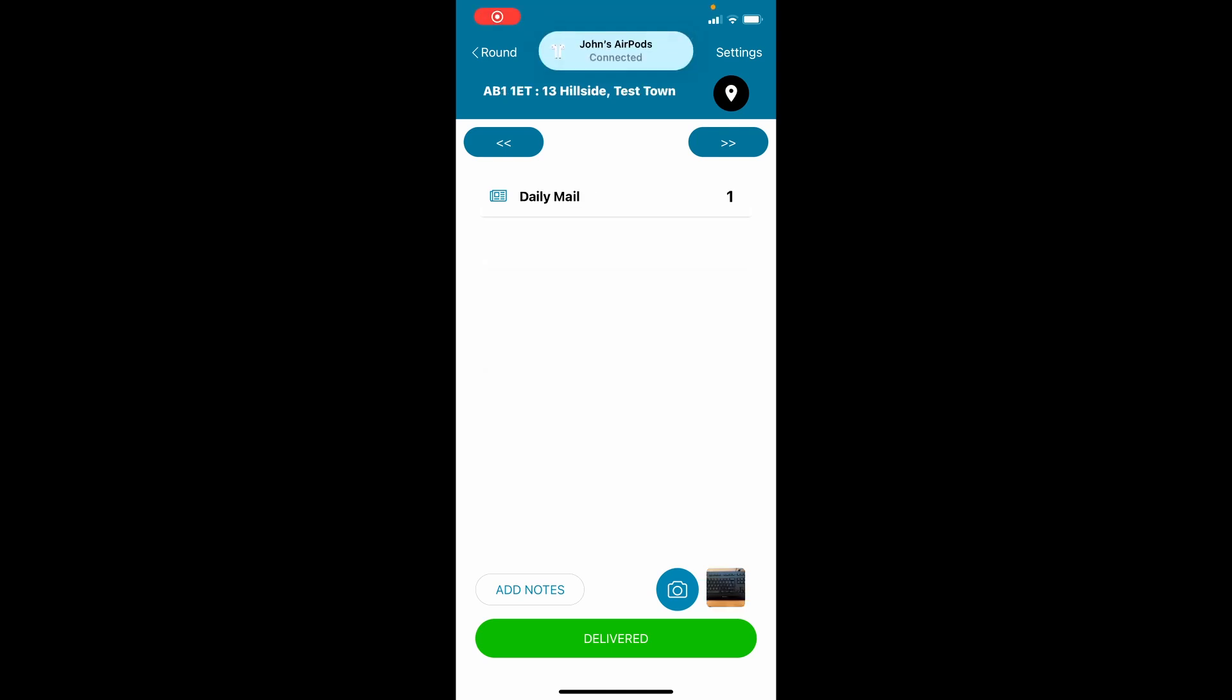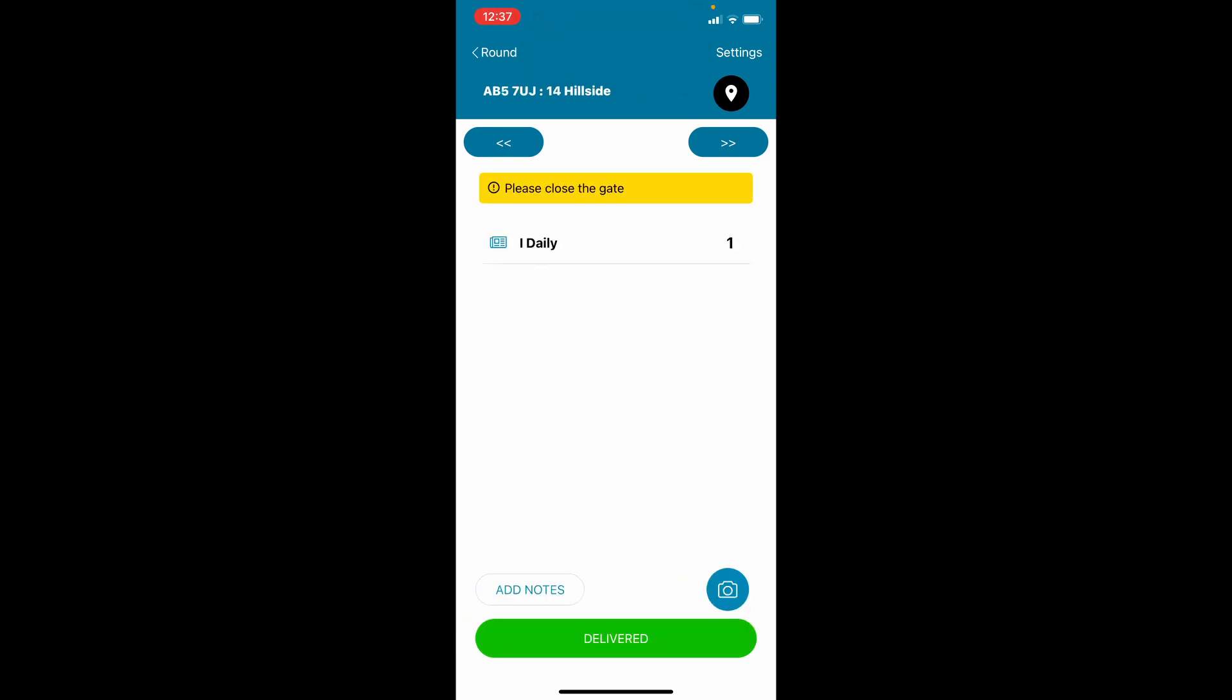To confirm delivery, tap delivered. It's important that you do this immediately after pushing the paper through the door. The app will then log the time and geolocation of the delivery.